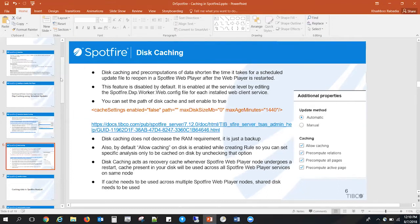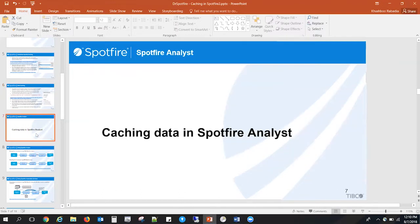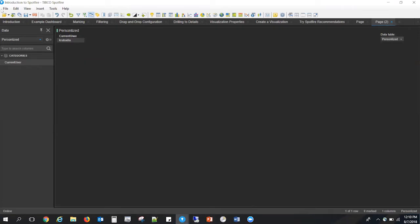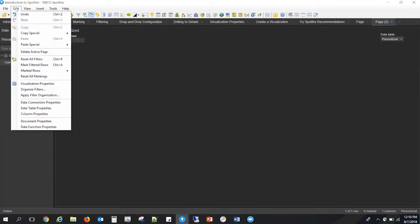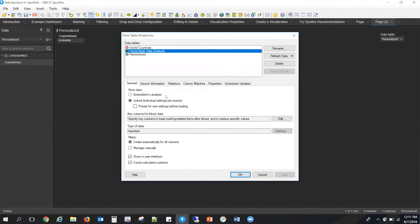Moving on to caching analysis in Analyst. By default, there is no such feature of caching in Spotfire Analyst — you cannot cache your analysis directly. What you can do is cache your data. The basic approach is embedding your data: go to data table properties, where you have two options — embedded analysis or link to source. If you embed your analysis, the data gets embedded in your DXP and when you save it, the data is saved within the DXP file.